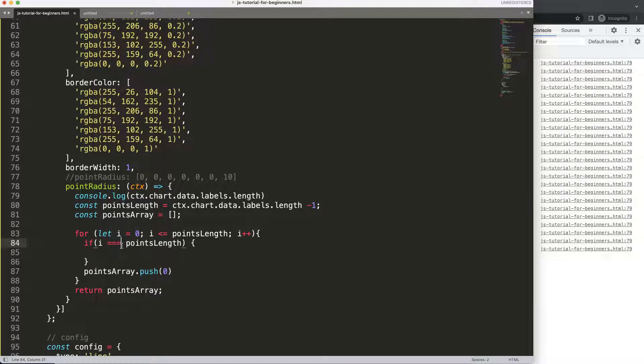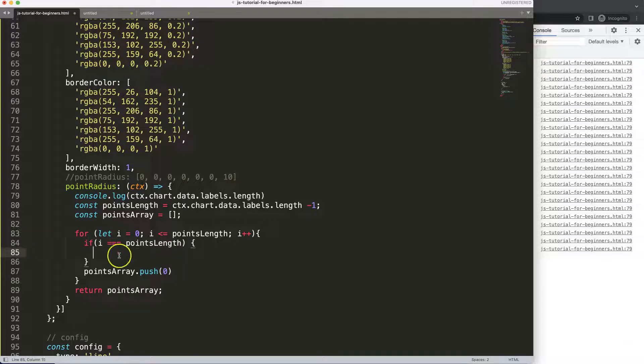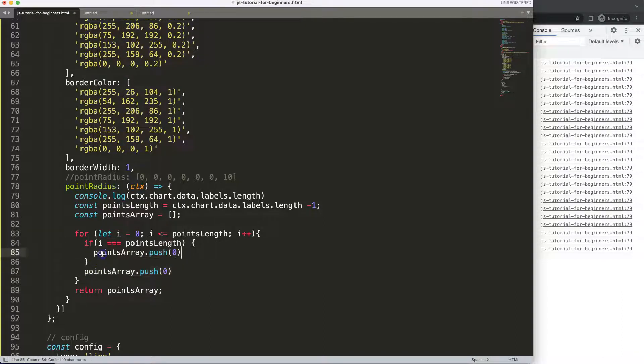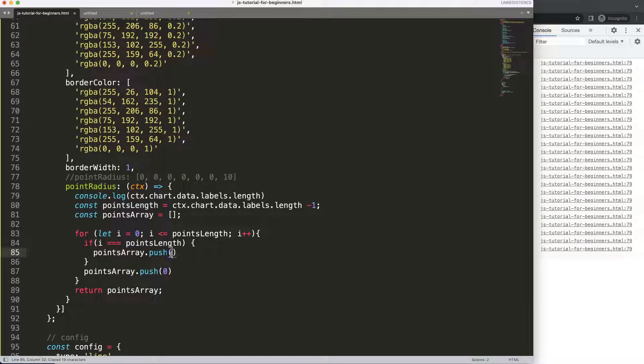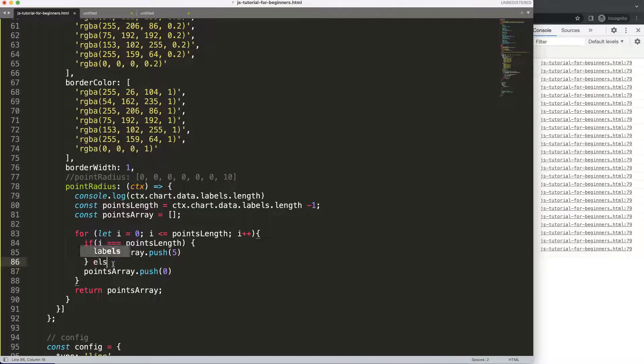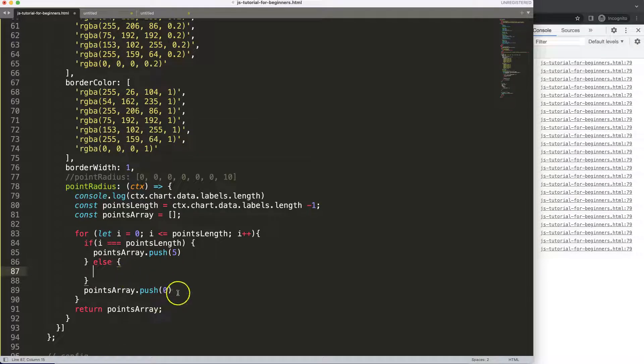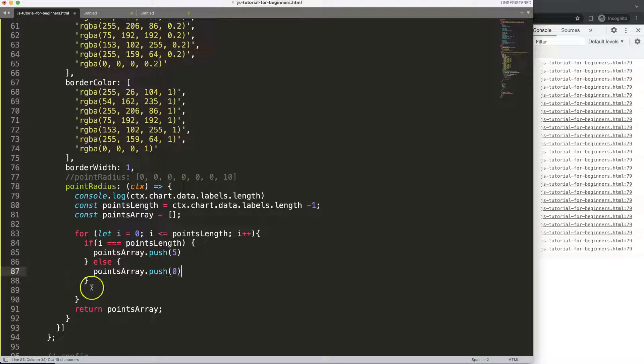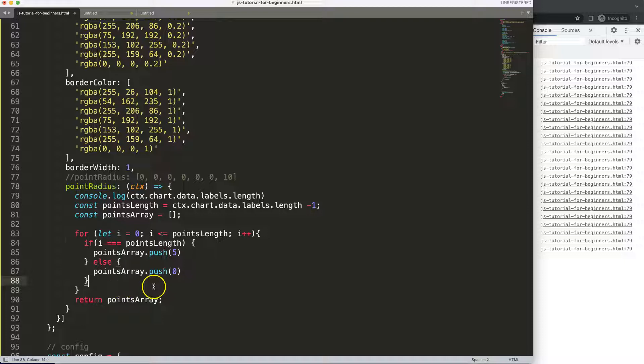I'm going to say here if i equals the points length, maybe we can even do here strict, equal strict points length. In that case what I want to do is copy this, put it in here and assign here a five pixel for the dot which means the very last one will get a point radius, else if that is not the case they will be here now and have no dot at all.